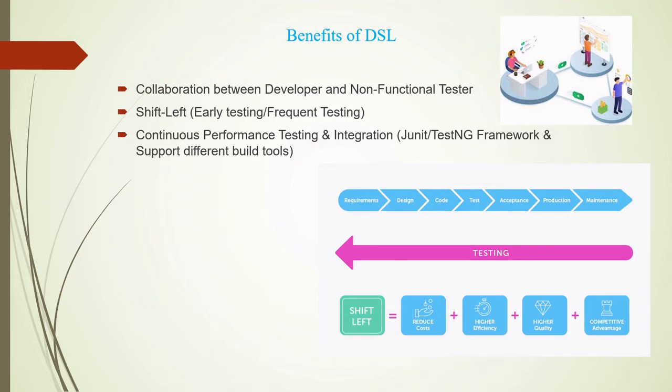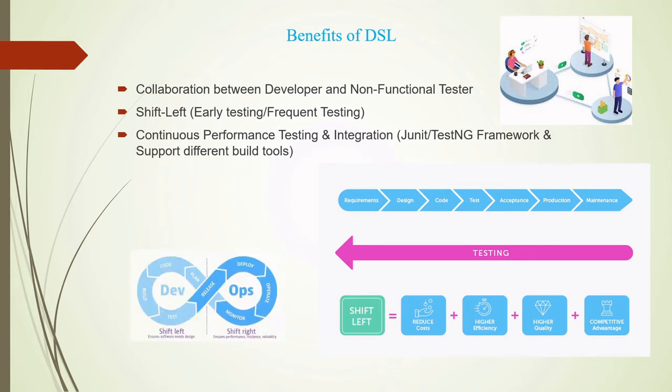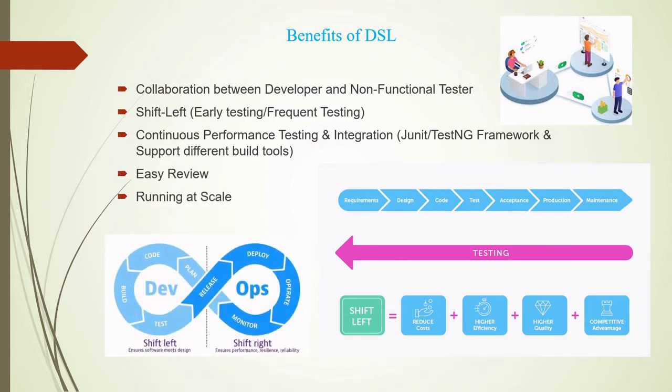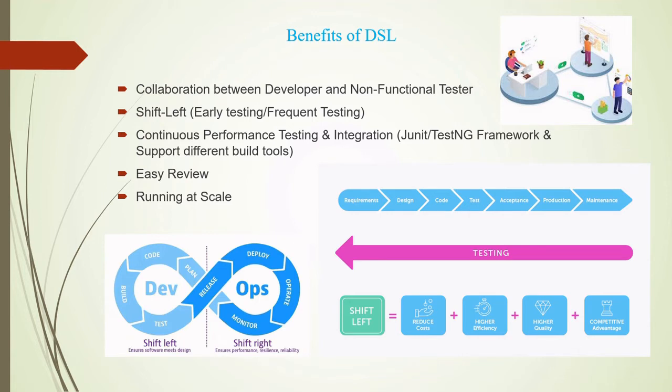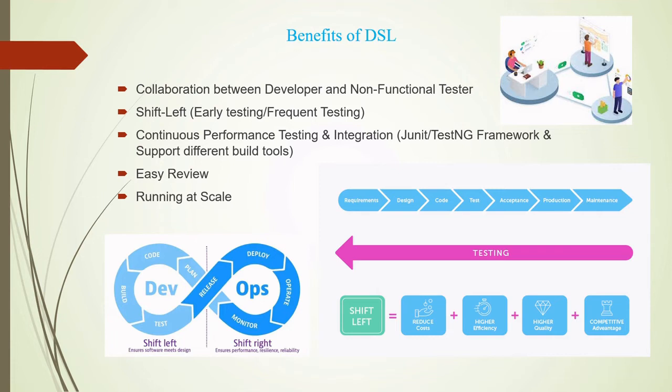And finally, these DSLs help us in easy review. If we take an example of JMeter, which is a GUI tool where we have multiple components of JMeter and each component consists of multiple tabs, it becomes difficult to review someone else's code because anyone will have to open that particular JMX file into the JMeter GUI, then he or she will have to navigate through each and every component. It's a tedious task. But when it comes to DSL, it's quite easy, very easy as compared to JMeter or some other GUI tool. And finally, we can also run our test at scale.